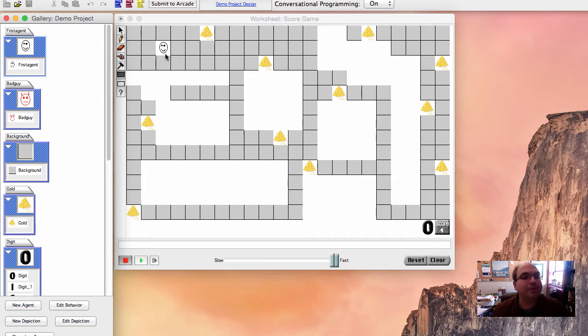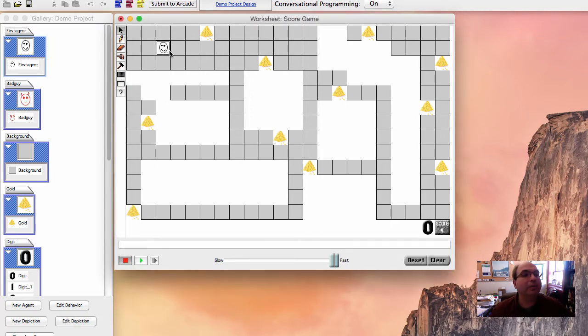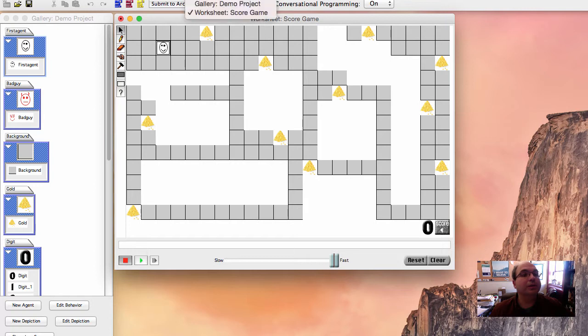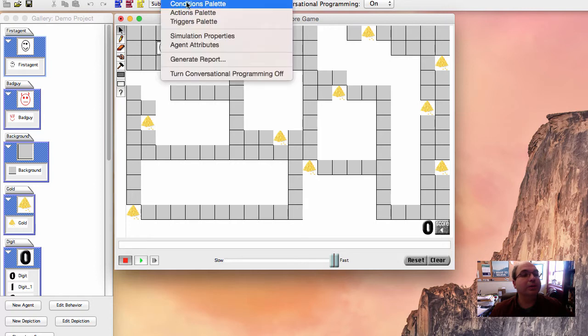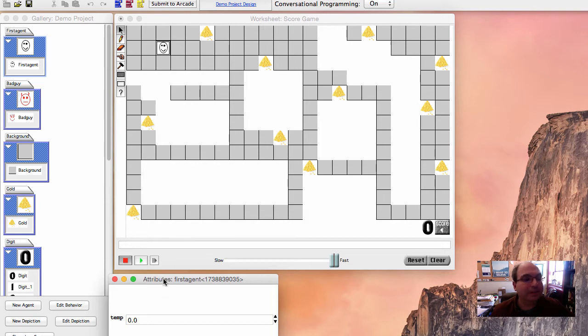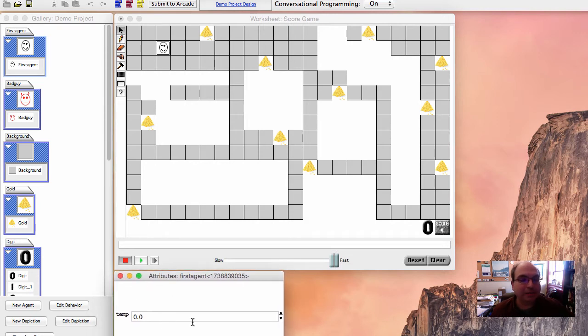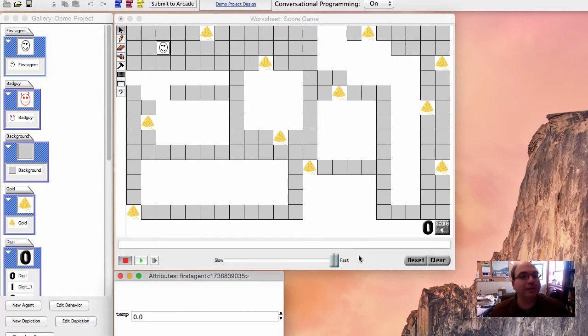So the first thing I want to show you is this is our agent. And what we'll do is we'll bring up the agent attributes window.